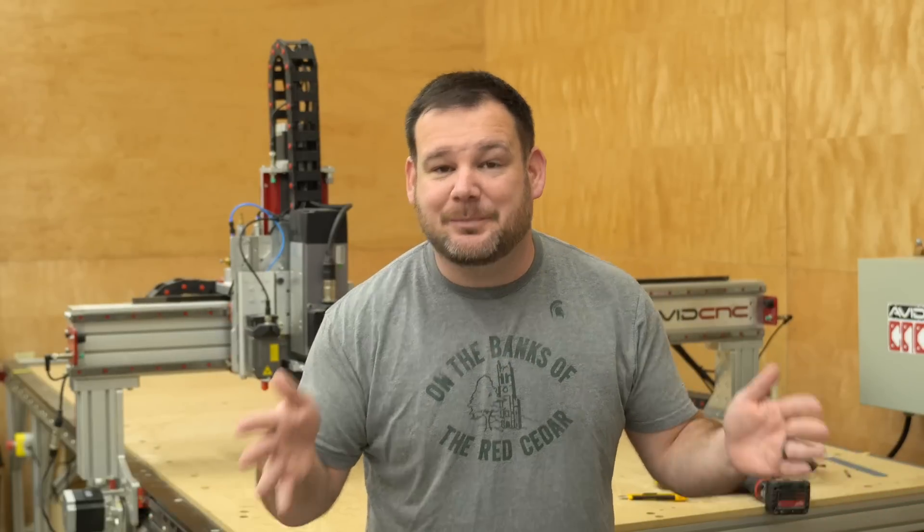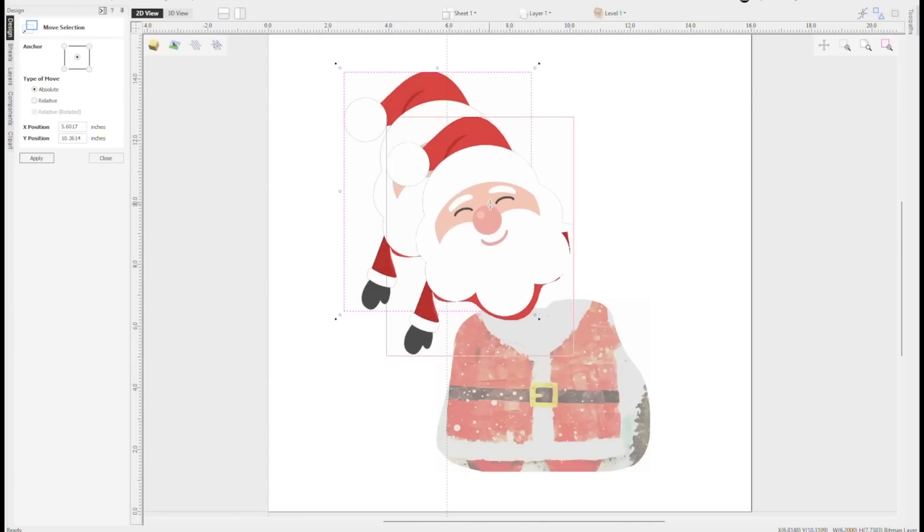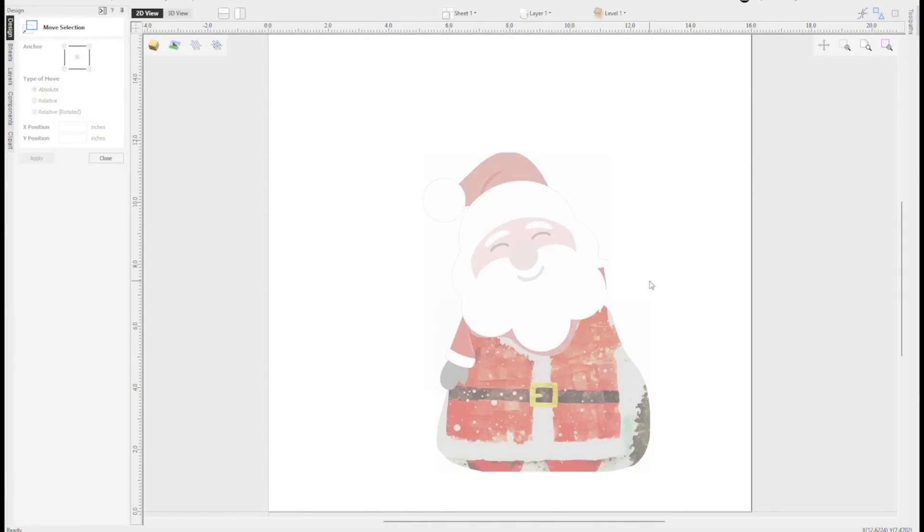First, let's talk about the design. I'm making this project in Vectric, which is my CAD CAM software of choice, and they happen to be the sponsor of this video. I'm making this project as part of Vectric's holiday make-off. To start, I pulled in two different Santa graphics that I liked and combined them together. This is a pretty cool technique to create something really unique — a unique vector that isn't already out there.